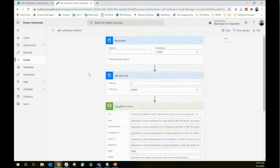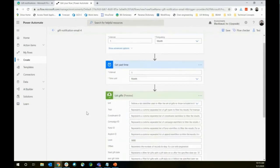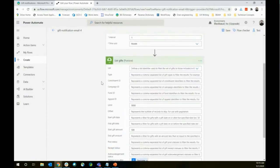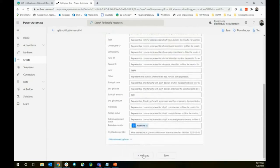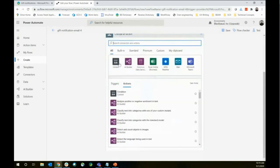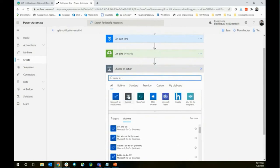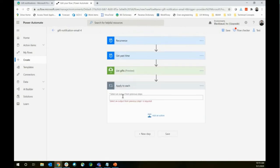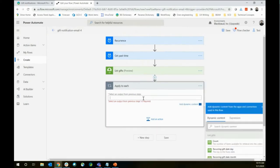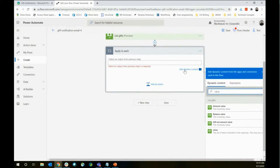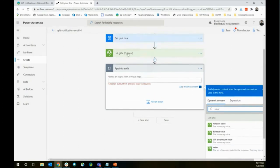Now we want to do something with that information. For each of these gifts we're going to send an email to a shared inbox. We'll add a new step and do an 'Apply to Each' — that's the control for building this coding logic. When working with a list of things from a connector call, you select the value representing the set of items included in the response — everything from that previous list gifts step.